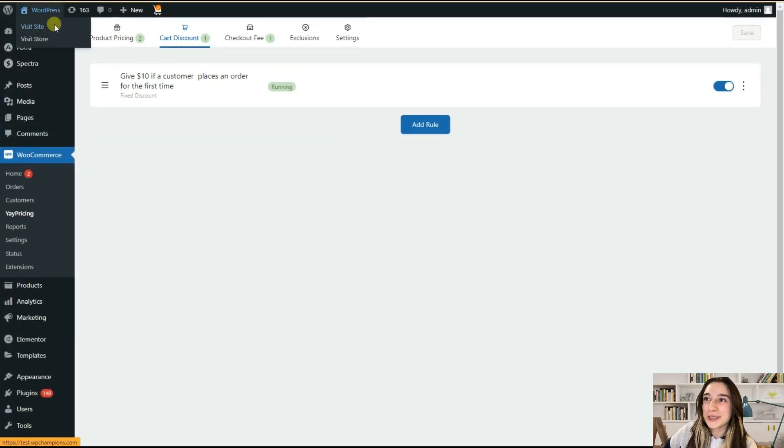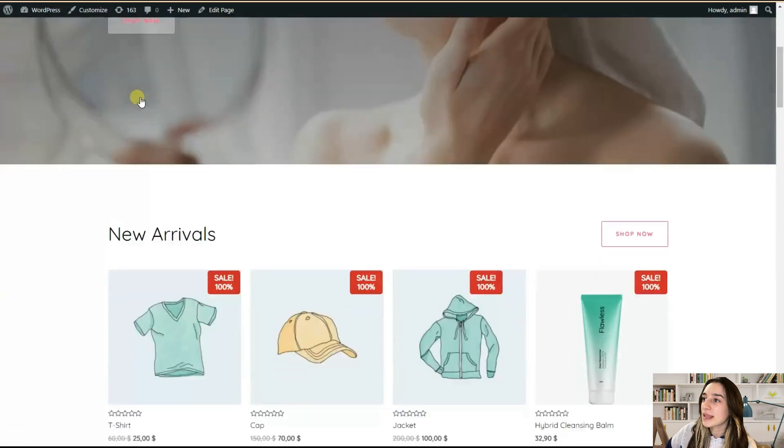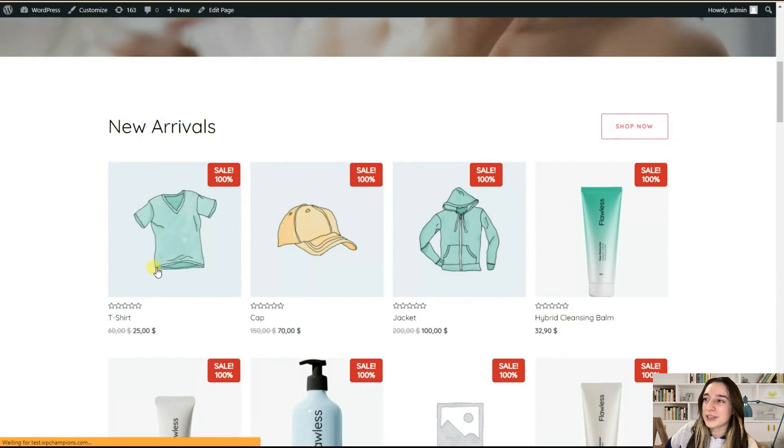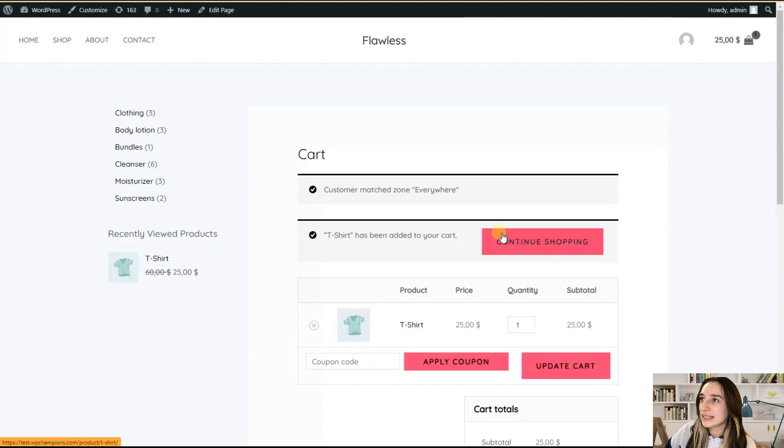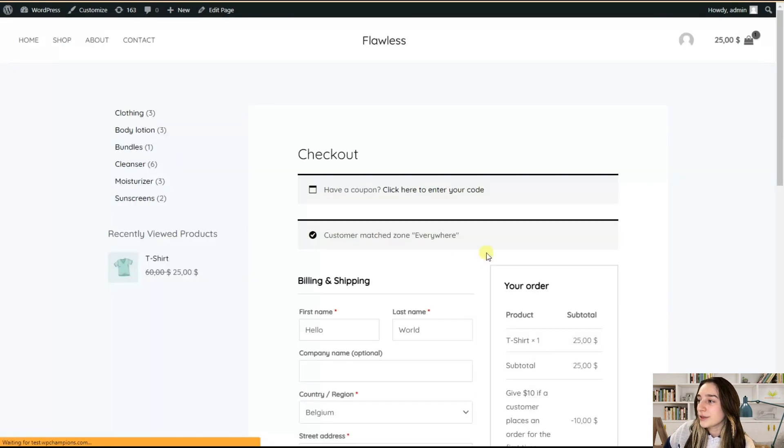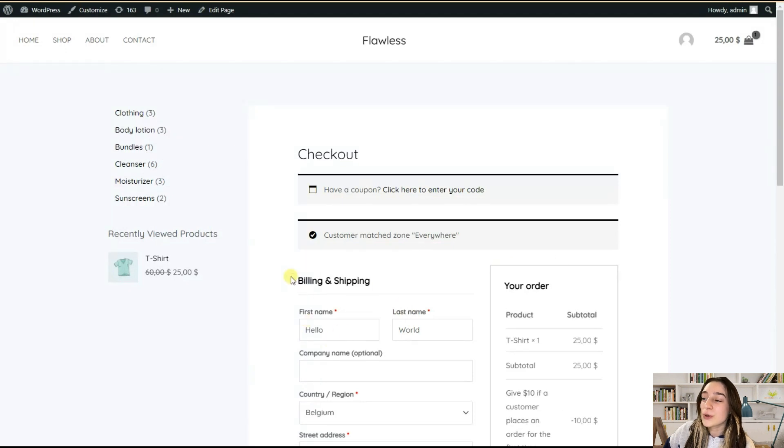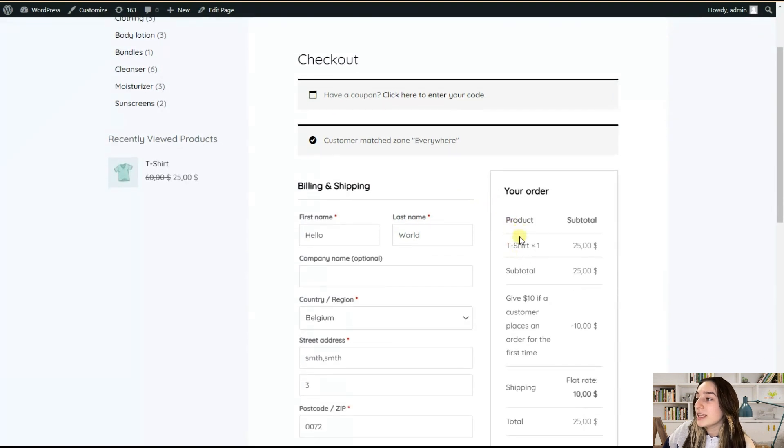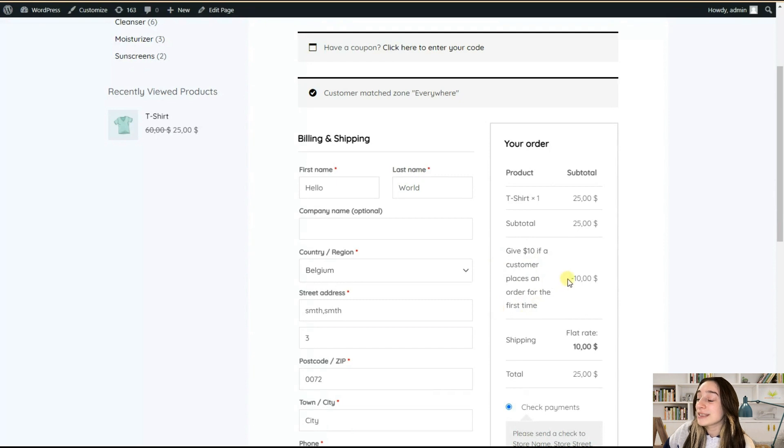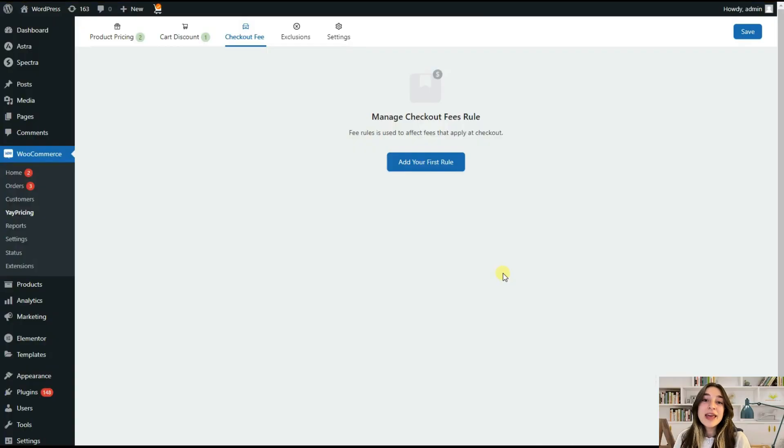We are again going to our website store and doing our first purchase. So I'm buying a t-shirt, add to cart, and then proceed to checkout. When we proceed to checkout to insert the billing and shipping details and information, here we can see give ten dollars if a customer places an order for the first time. Since I'm placing my order for the first time, it gets a ten dollar off.